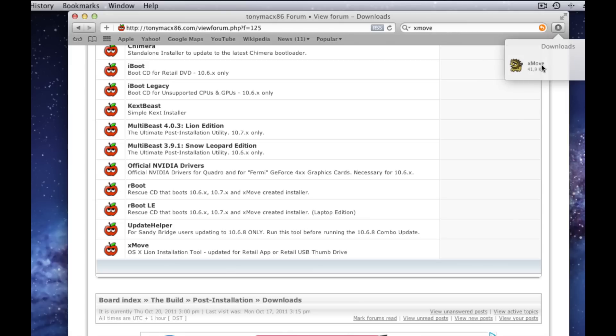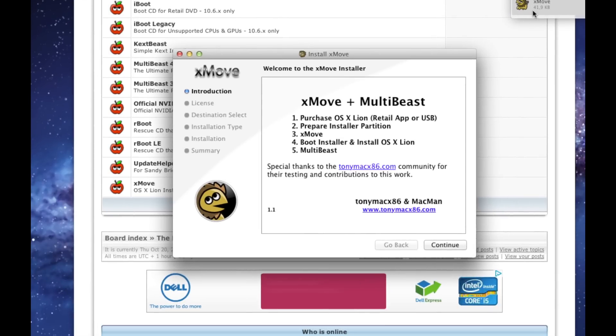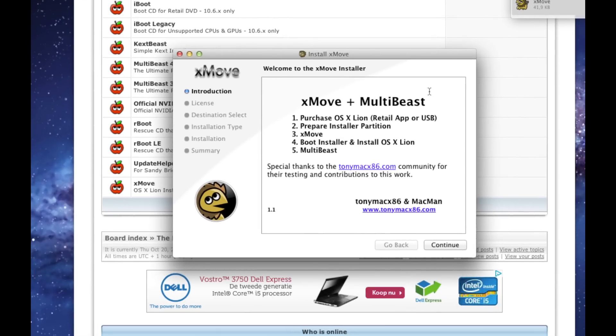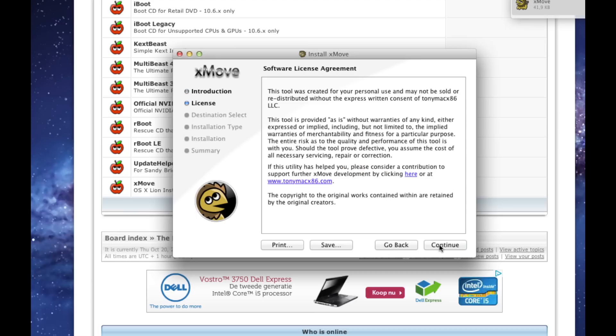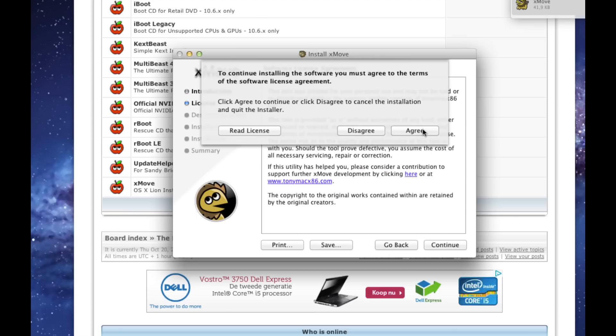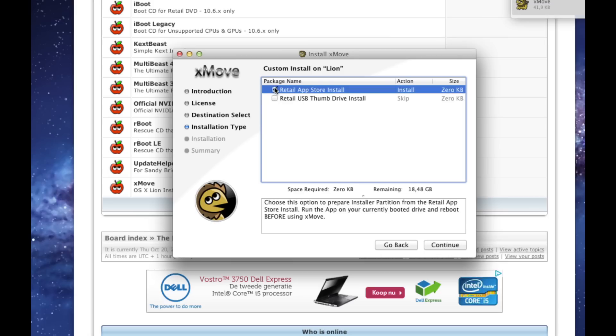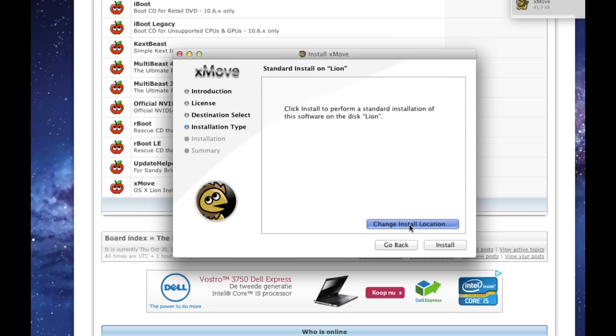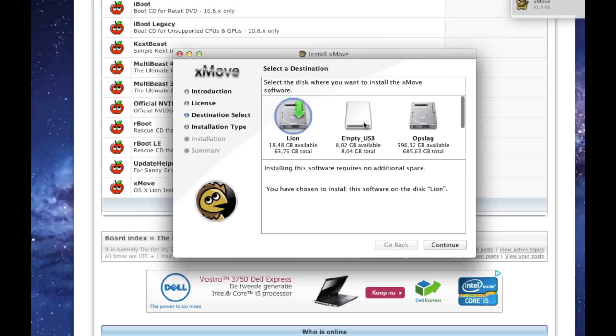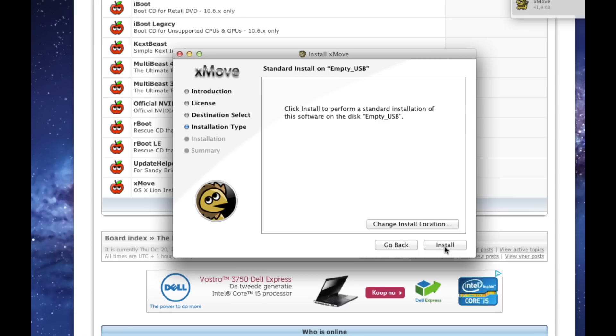Run Xmove and select your empty disk. Continue, continue, and agree. Select Retail App Store Install. Change install location to the empty disk. Select Retail App Store Install.